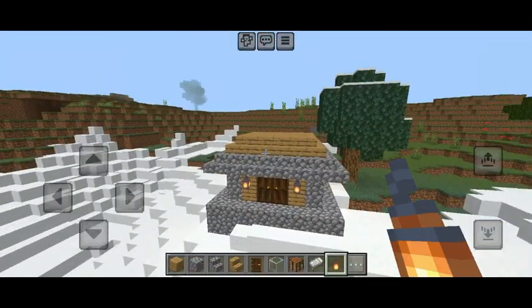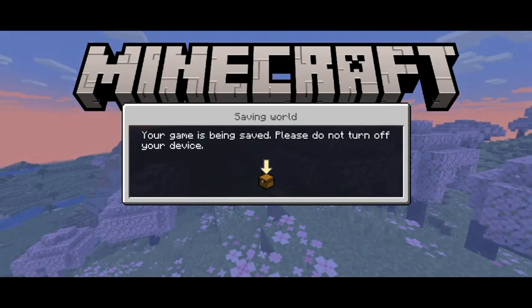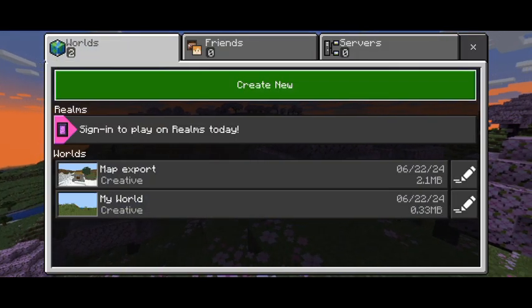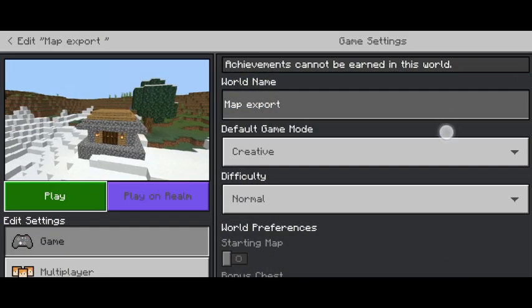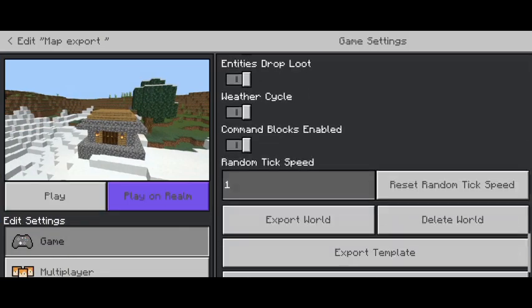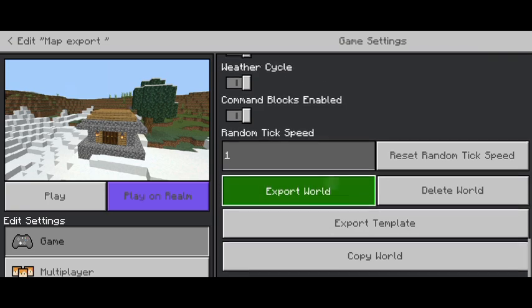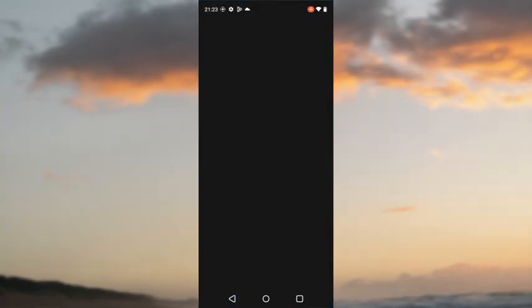The house is done. Now save and quit. After saving your world, go to Edit World, scroll down, and you will see the Export World option — this is because of the mod. Export and save it to your files.